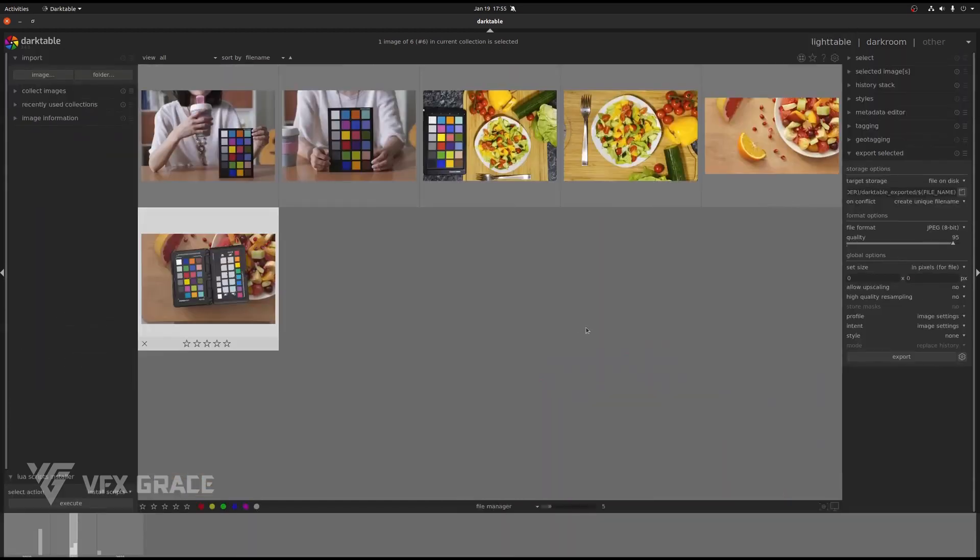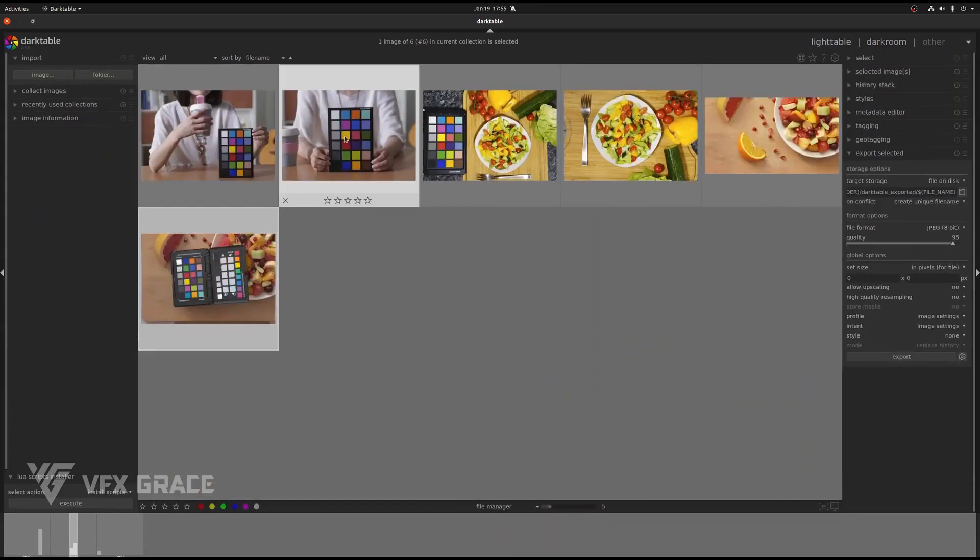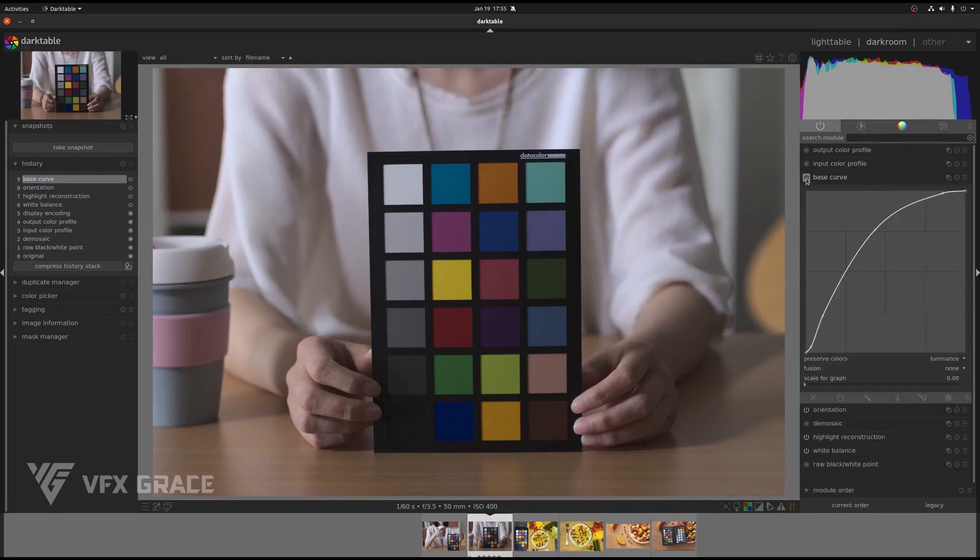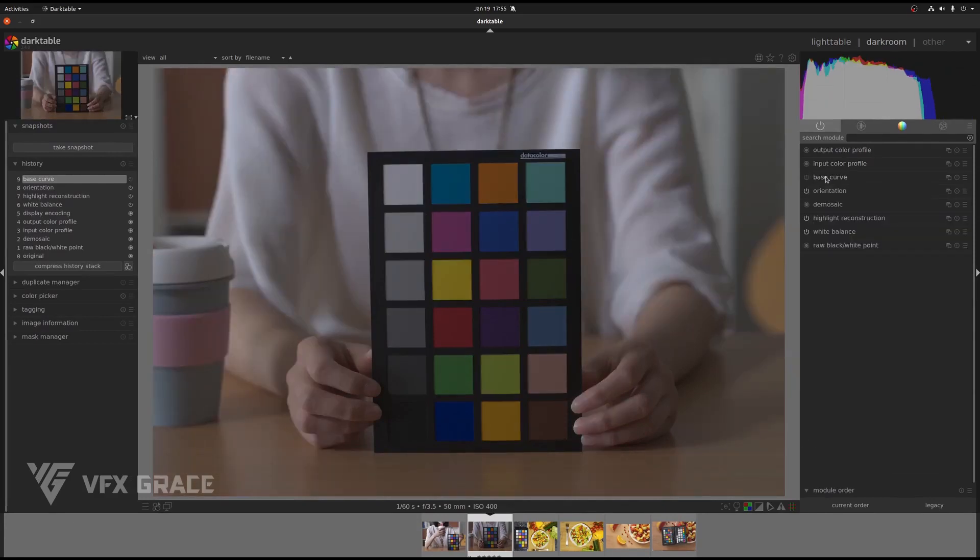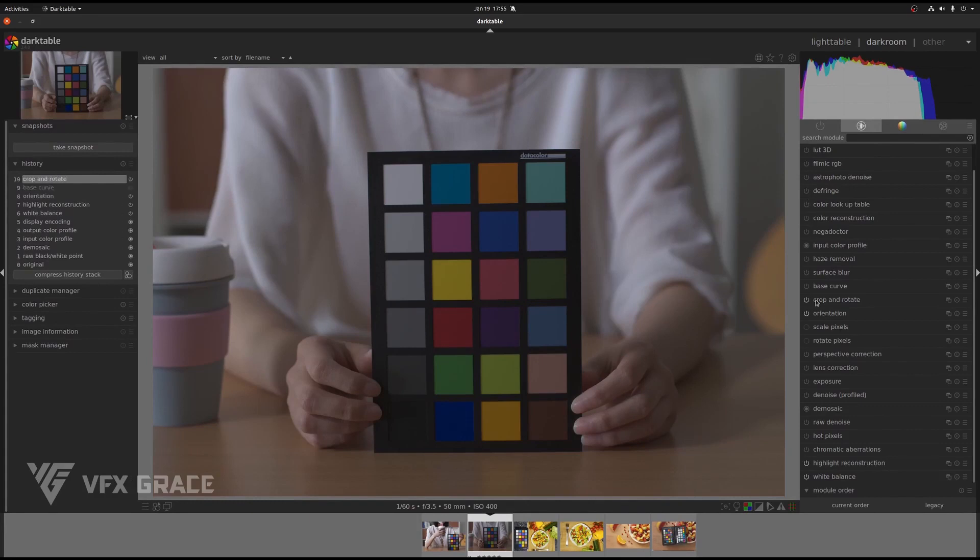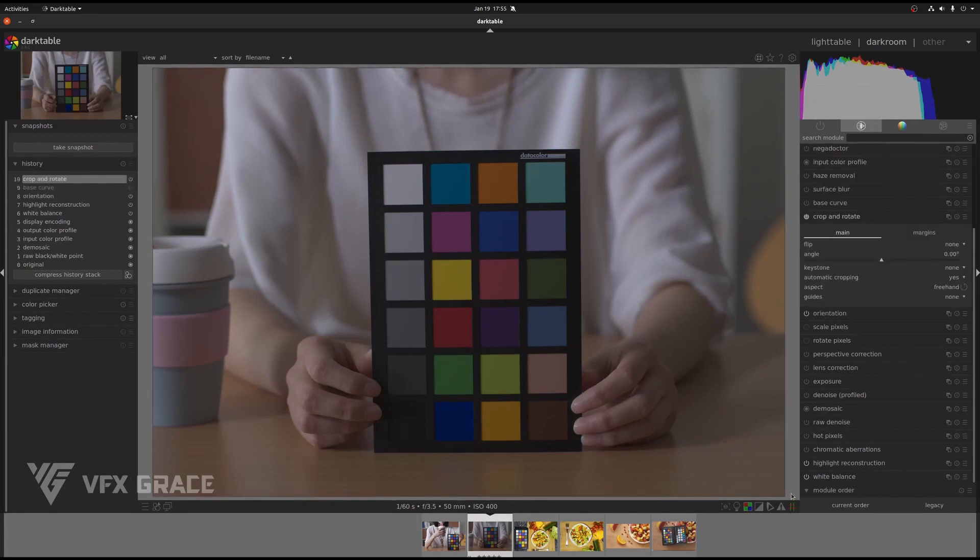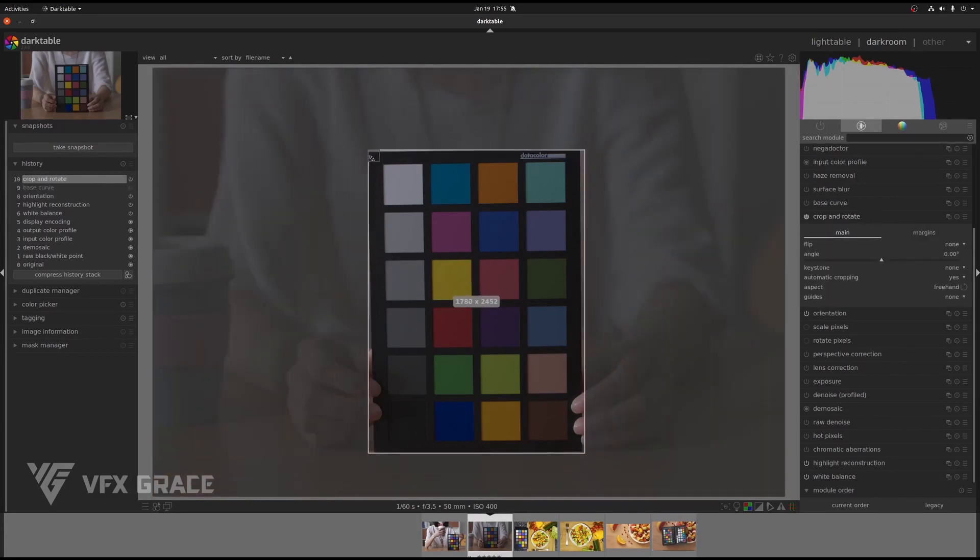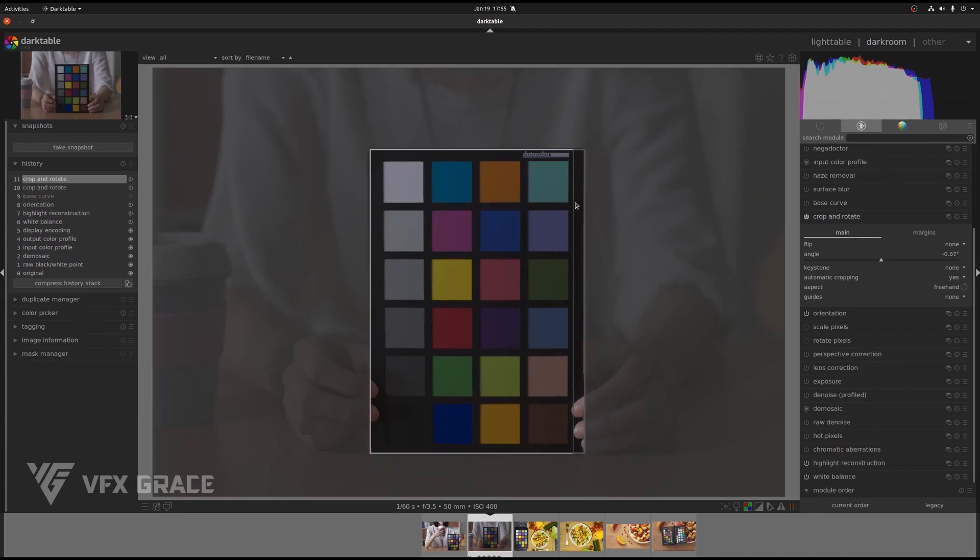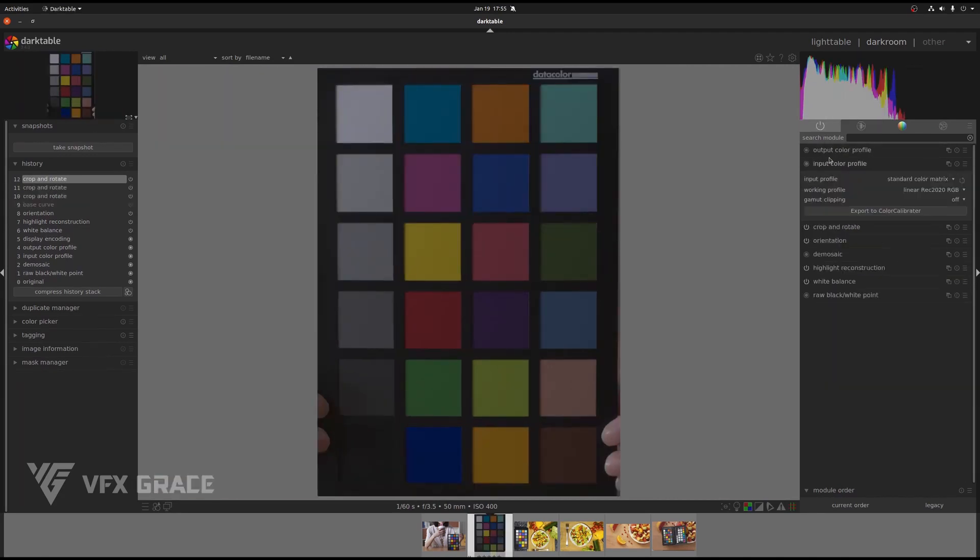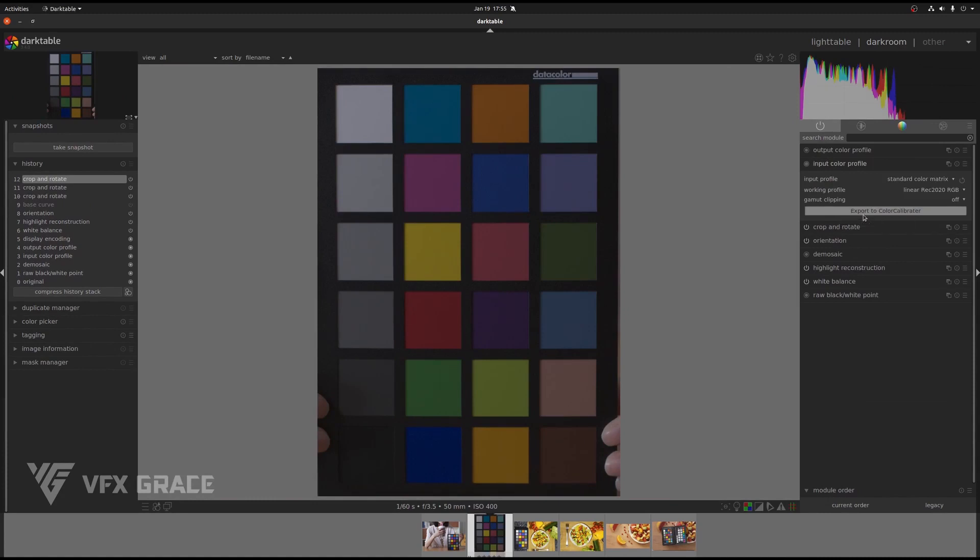Now, let's try it with another image. Turn off the base curve as we did with the first image and trim the image. Click on export to Color Calibrator.